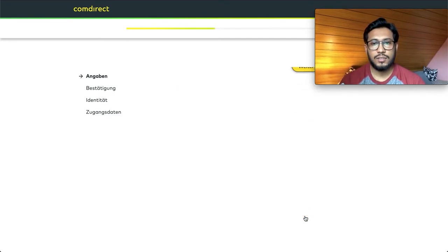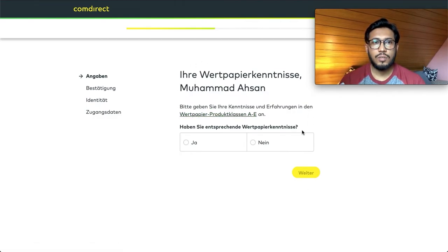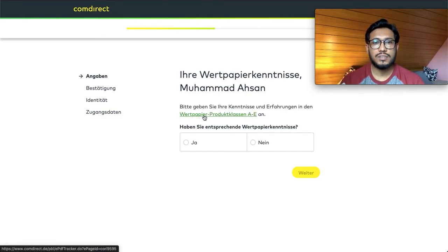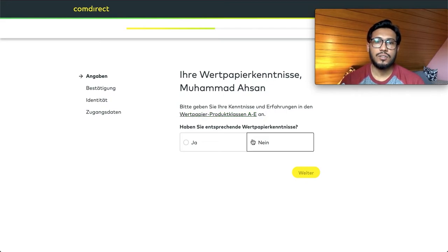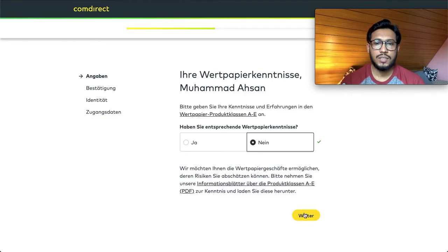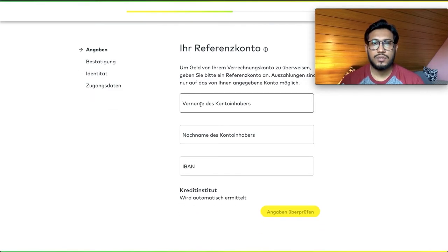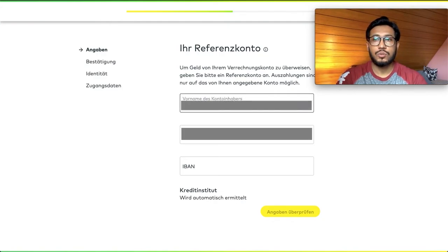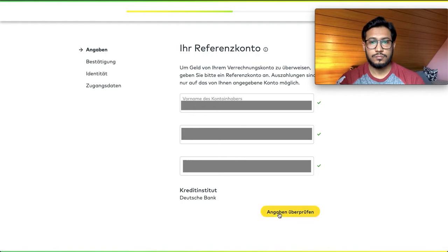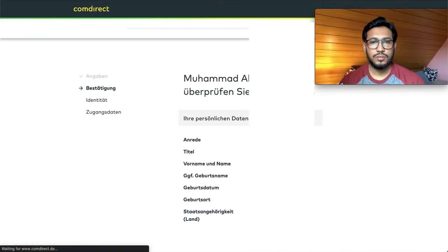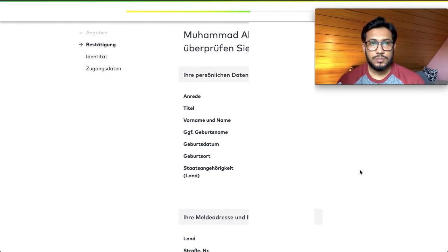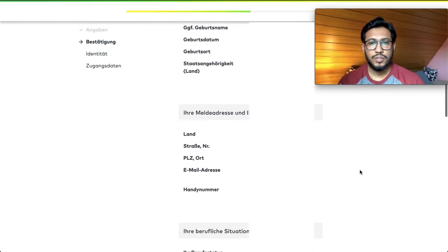Comdirect needs to know how much experience you have with stocks, ETFs, mutual funds, and bonds. You can view the complete document details by clicking the relevant link. In our case, select 'No' as we don't have much experience, then continue. Next, you have to select your reference account — the account from which you are going to send money into your deposit account. Fill in your IBAN number and click 'Check' to verify.